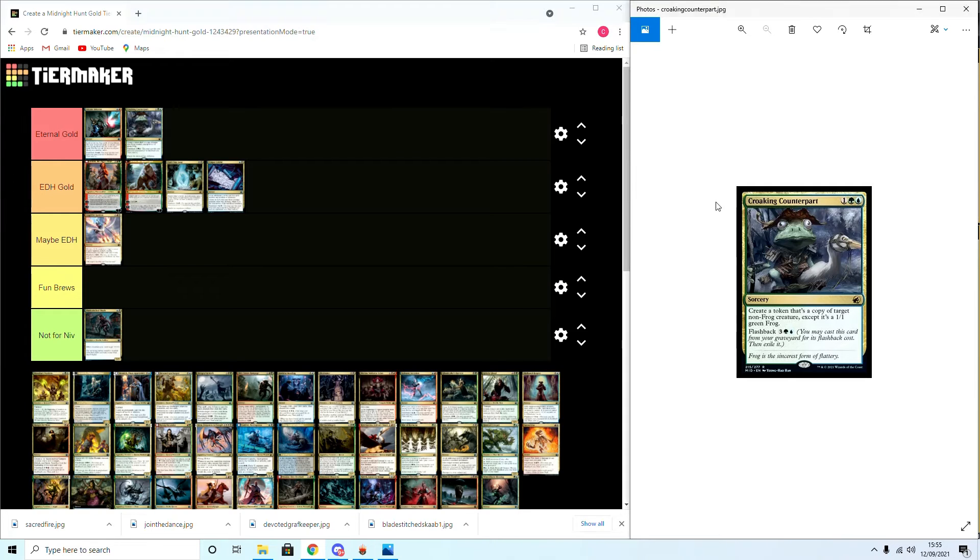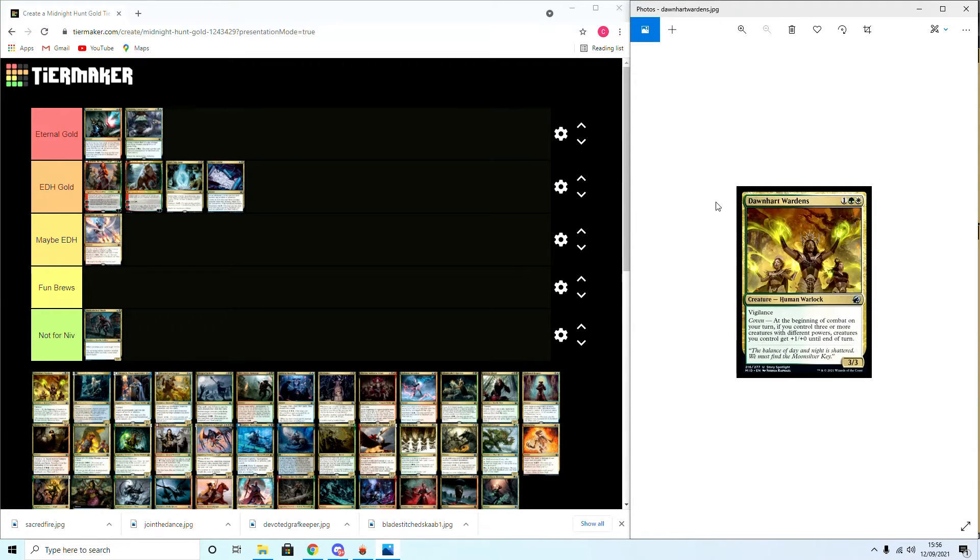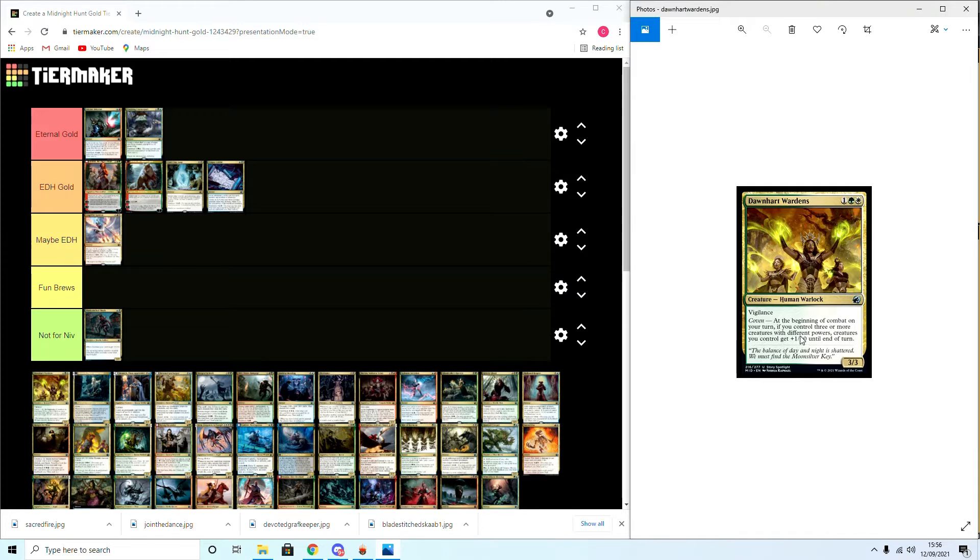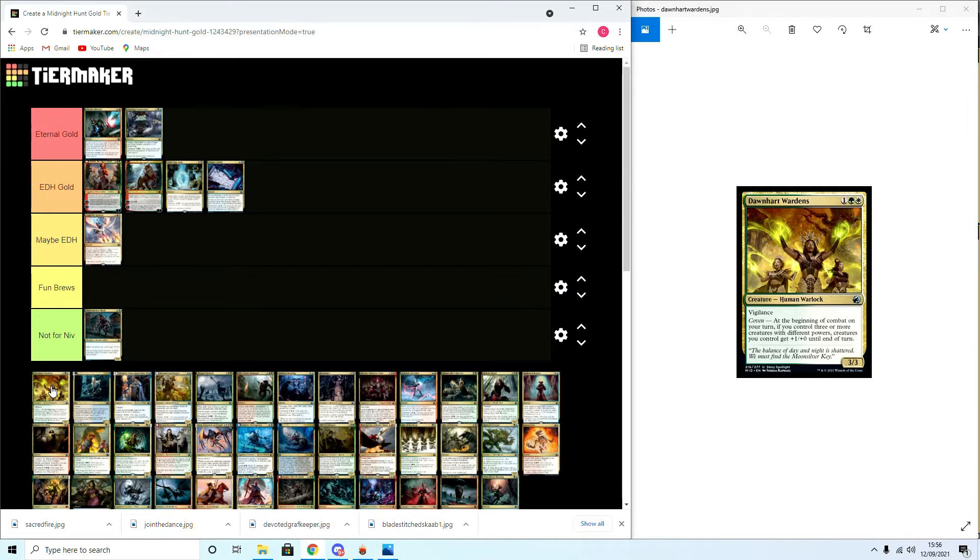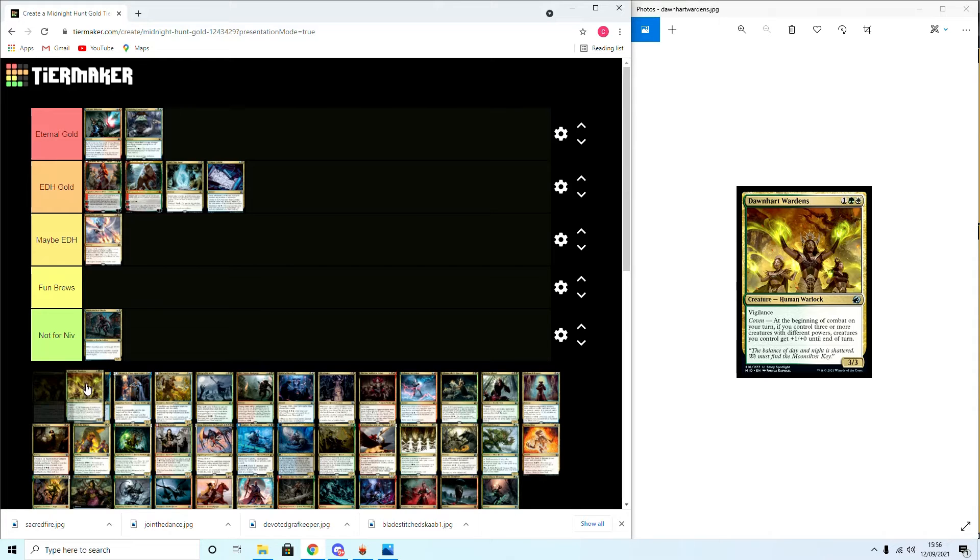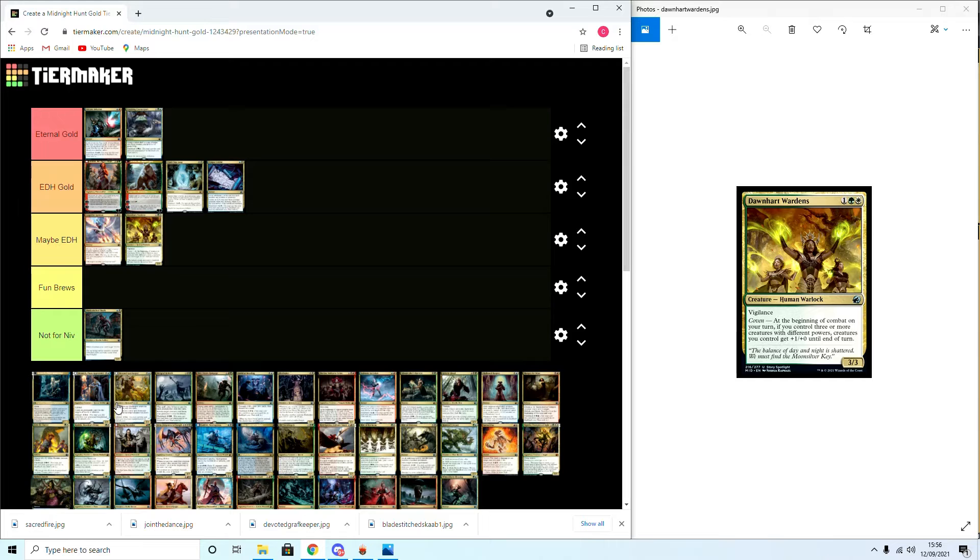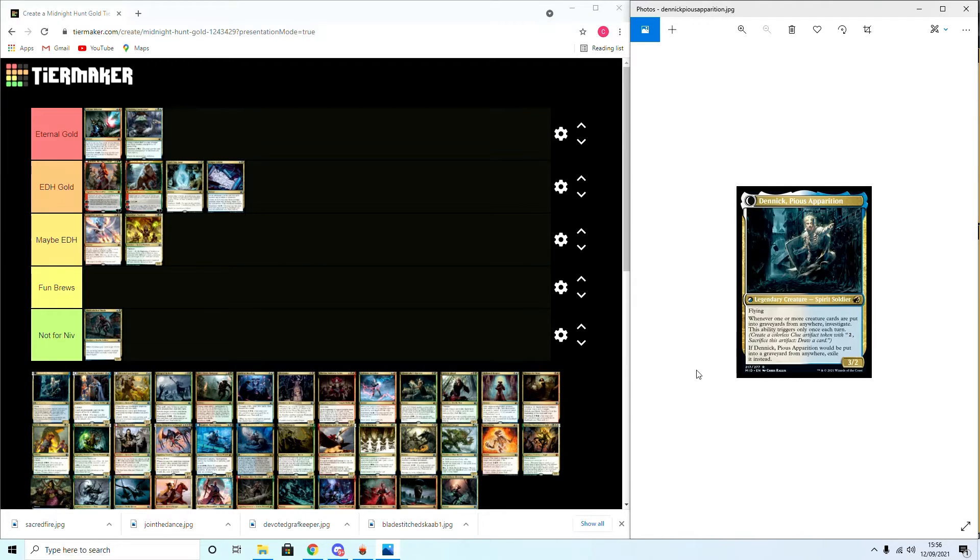Dark-Dweller Wardens: human warlock, vigilance. You can't attack on your turn if you control three or more creatures with different powers, which you can, it gets plus one persona and challenge. Maybe EDH for the attacking or the power deck.